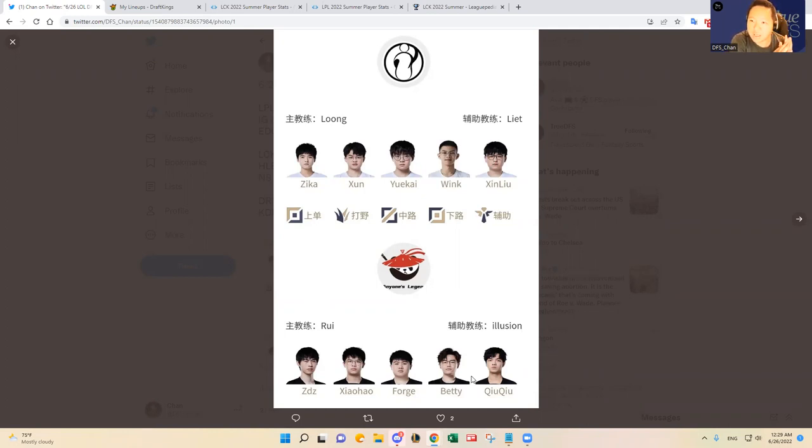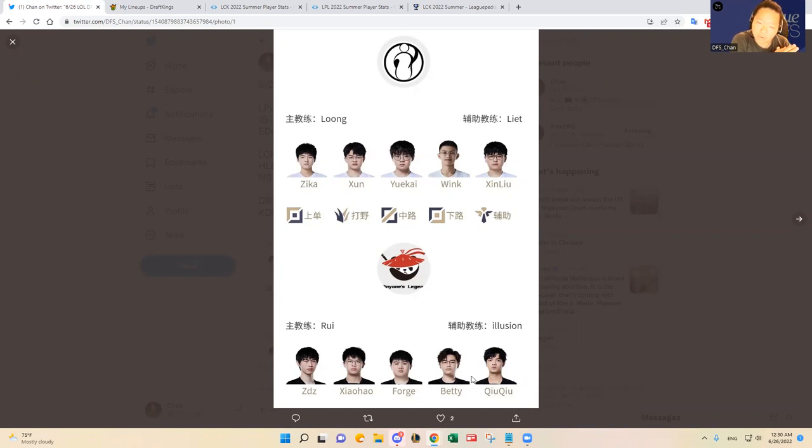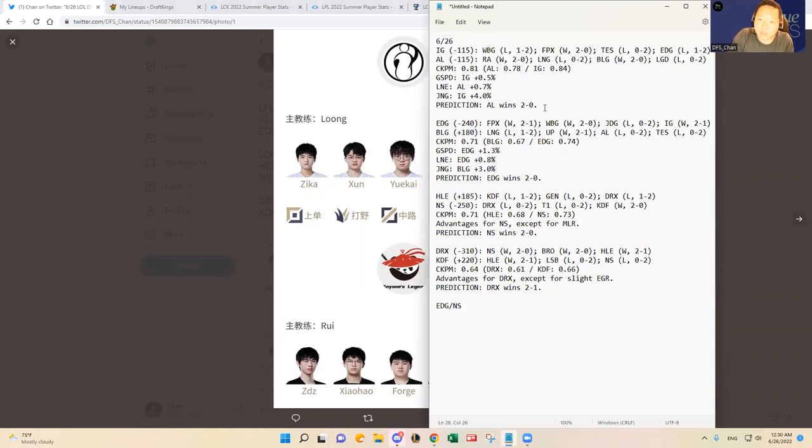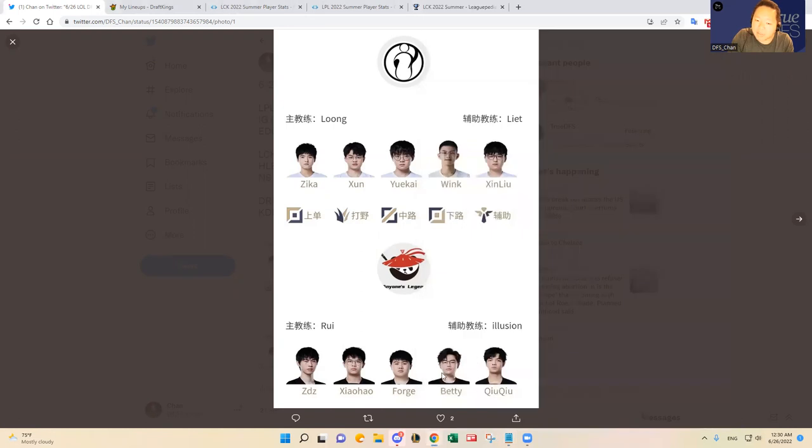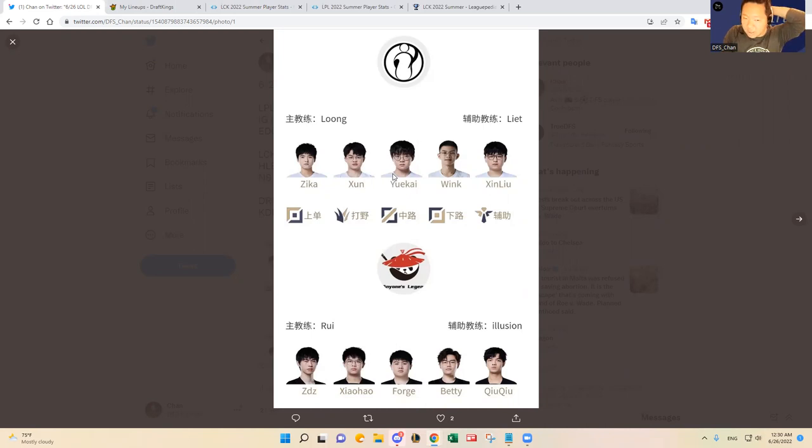So I think it really comes down to the bottom lane here. I think Forge and Yuekai are gonna be okay against each other. I think Wink is in my opinion one of the worst AD carries. I think with Xin Liu, who used to be Lucas, this is probably one of the worst bottom duos in my opinion, going up against Betty and Chocho. I think Betty is a really good AD carry, Betty used to be really really good for other teams before.